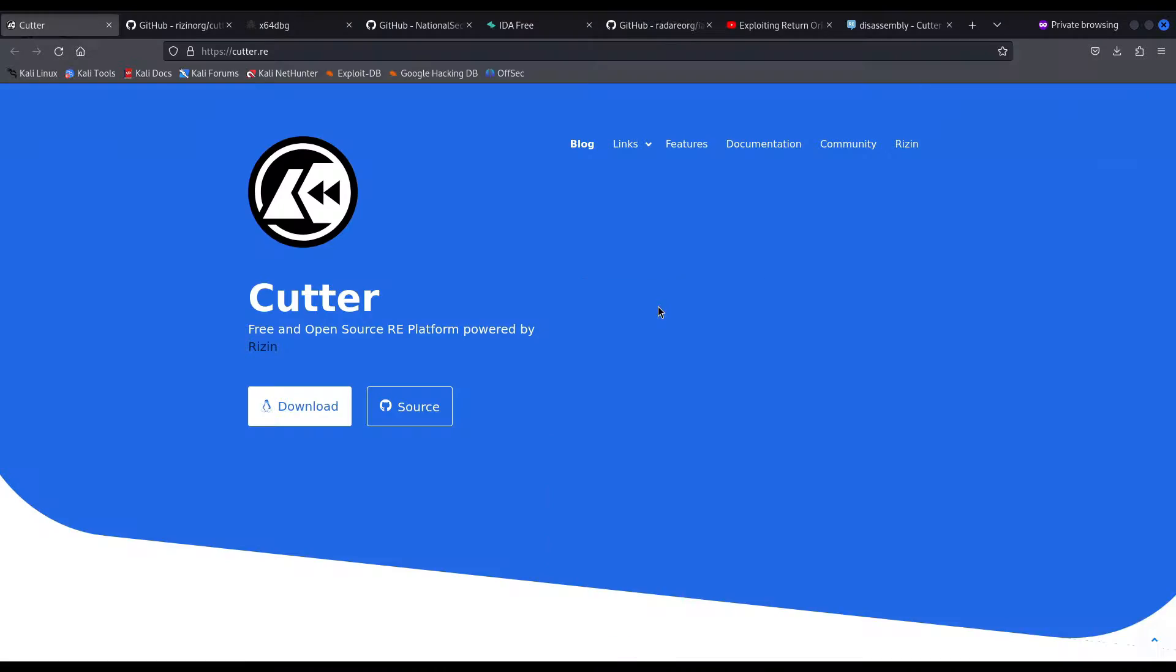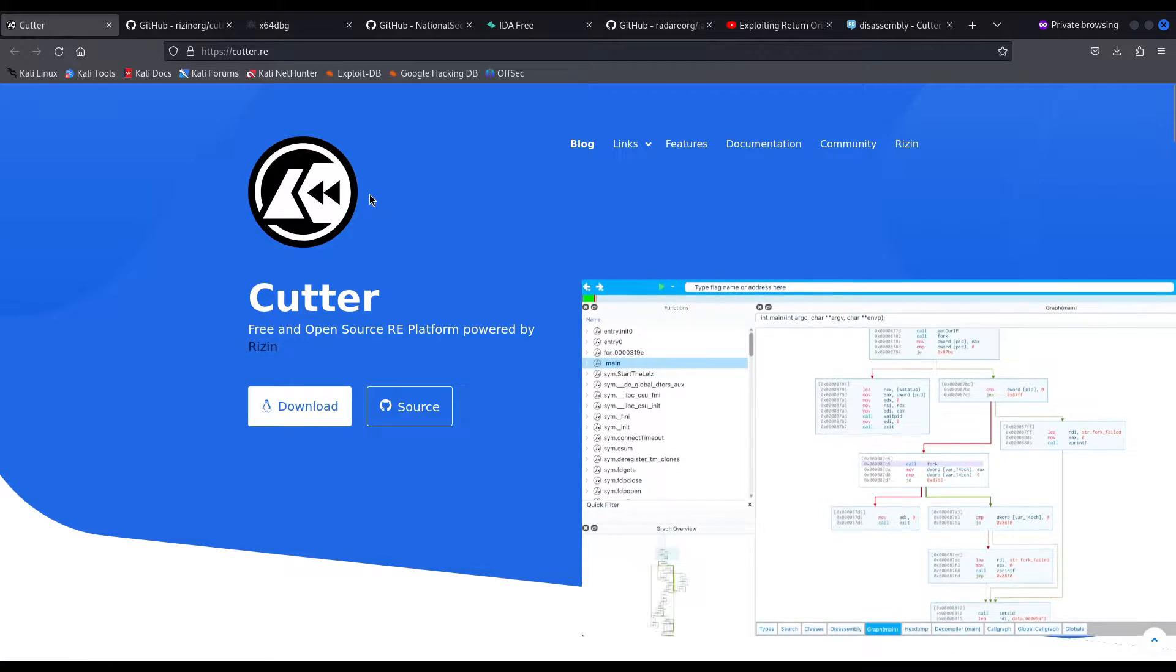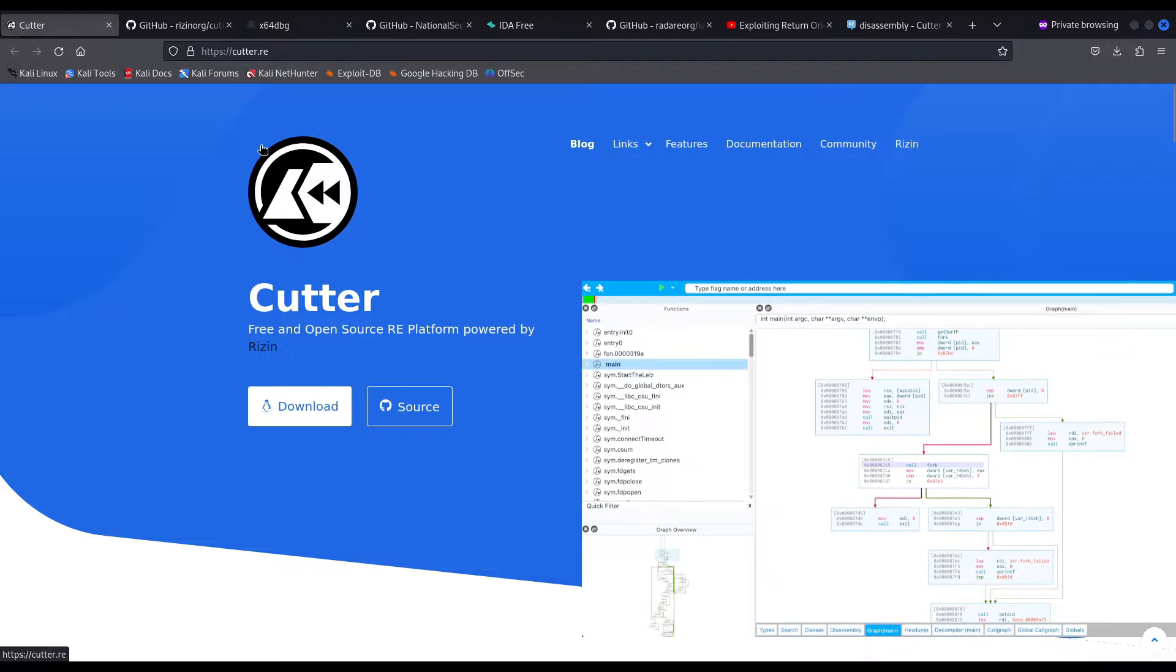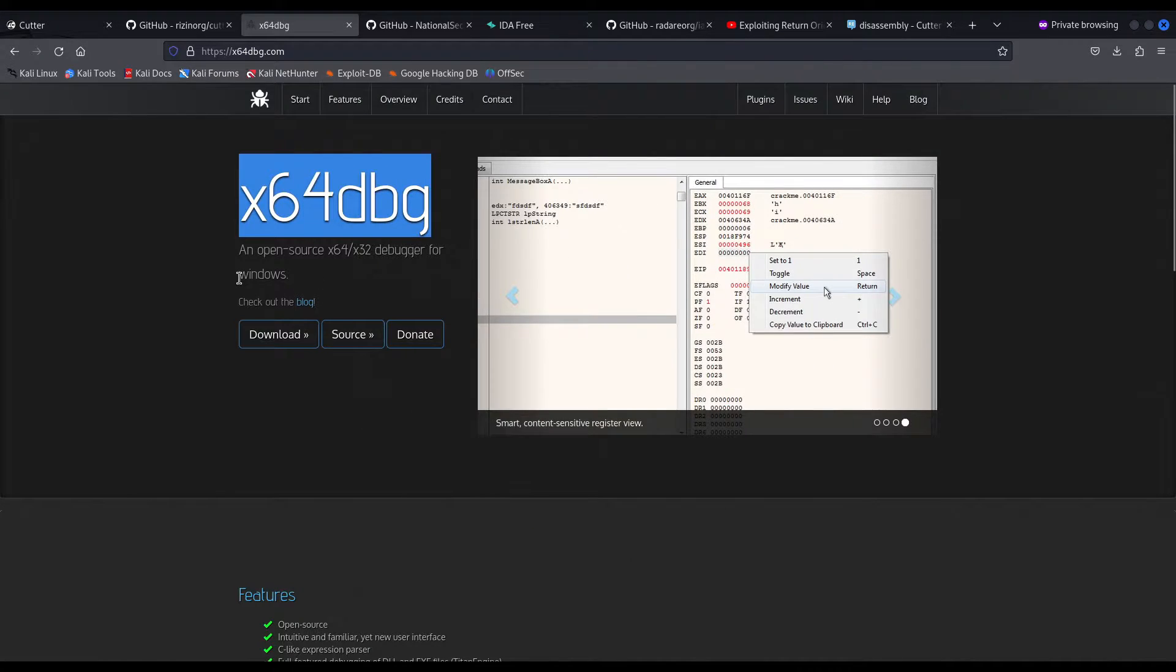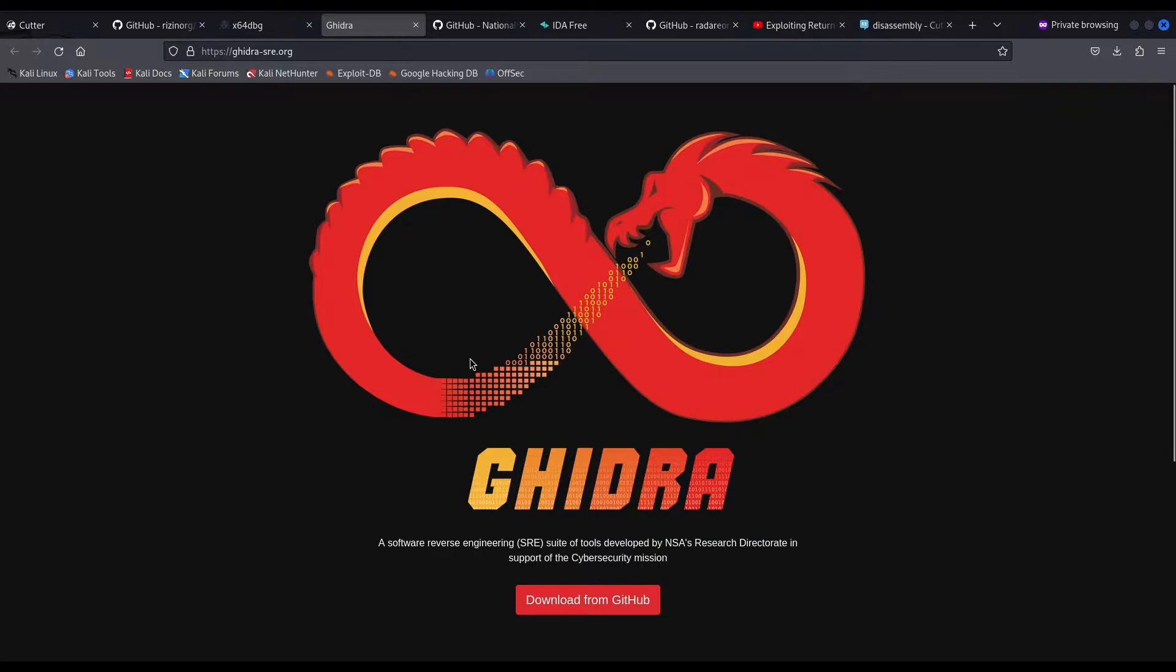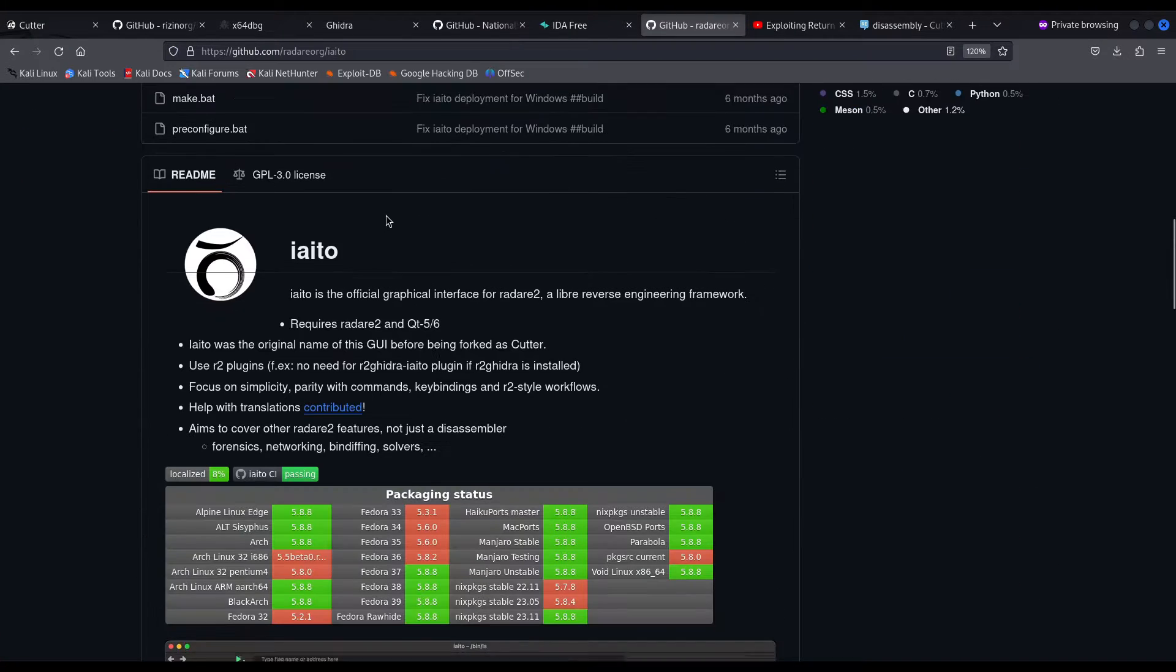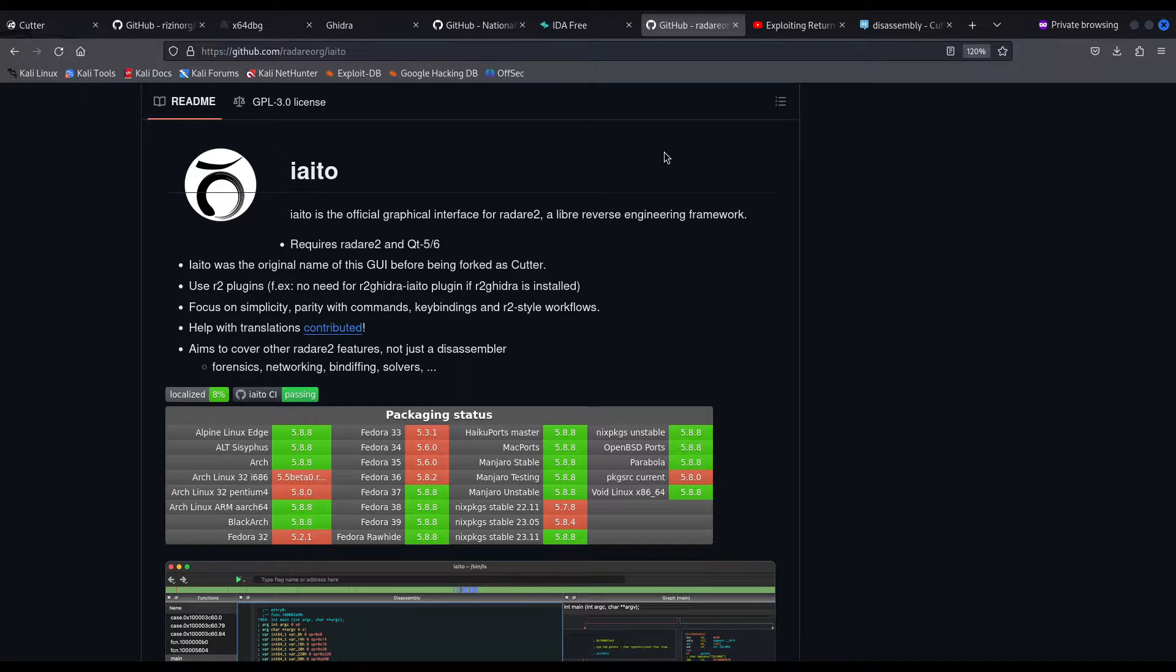Now as you may already know when it comes to reverse engineering we have many tools. There are tools galore you can use in order to make your life easier. For example, Cutter, you have x64dbg in case you are using Windows. You can use the almighty Ghidra from the NSA, the National Security Agency. You can use IDA, free. There is also Yaito which is the interface for Radare2. Speaking of which you can of course use if you prefer command line interface based tools, CLI tools like Radare2, GDB and so forth.